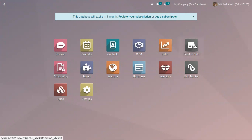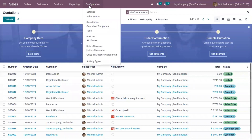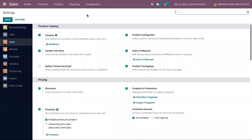Before going to the point of sale module, let's activate the variants feature and product configurator from configuration settings. From Sales configuration settings, under the product catalog, we have already activated variants so that we can sell variants of a product using attributes like size, color, dimension, material, etc.